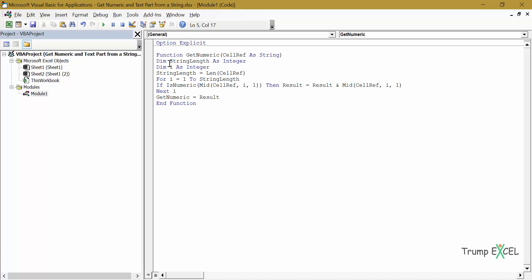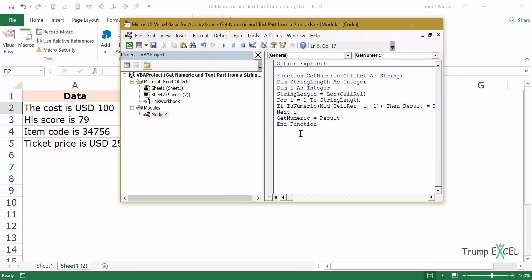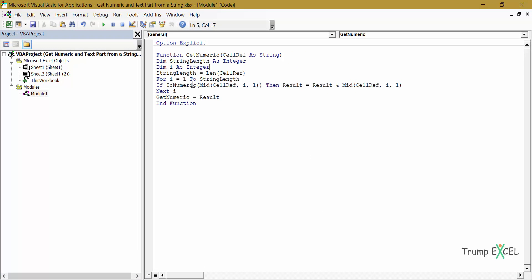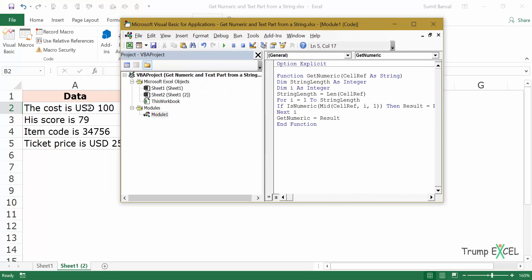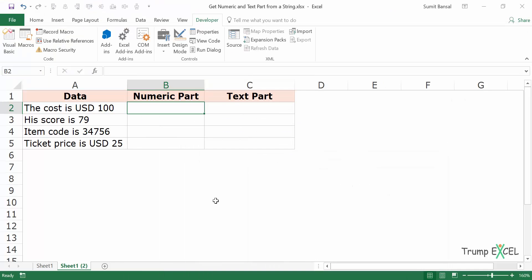Let me quickly go through what this function does. It first gets the length of the text in the cell, then uses the For loop to go through as many characters as there are — in this case 19 times. Every time it analyzes each character: when it hits 'T' IsNumeric is FALSE so nothing happens; when it reaches the digits 1, 0, 0 it adds them to Result. Finally the value of Result, which would be 100, is transferred to GetNumeric.